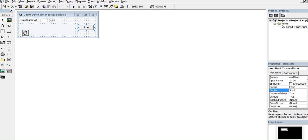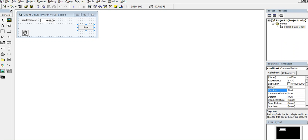Hi everyone, welcome to my channel. In this video I will teach you how to create a countdown timer in Microsoft Visual Basic 6, or classic Visual Basic 6. Before we start, I would like to say thank you to all my viewers, silent viewers, and supporters. Thank you for watching my videos. If you are new to my channel and you like this video, please hit the like button, don't forget to share, and please support my channel by clicking the subscribe button.